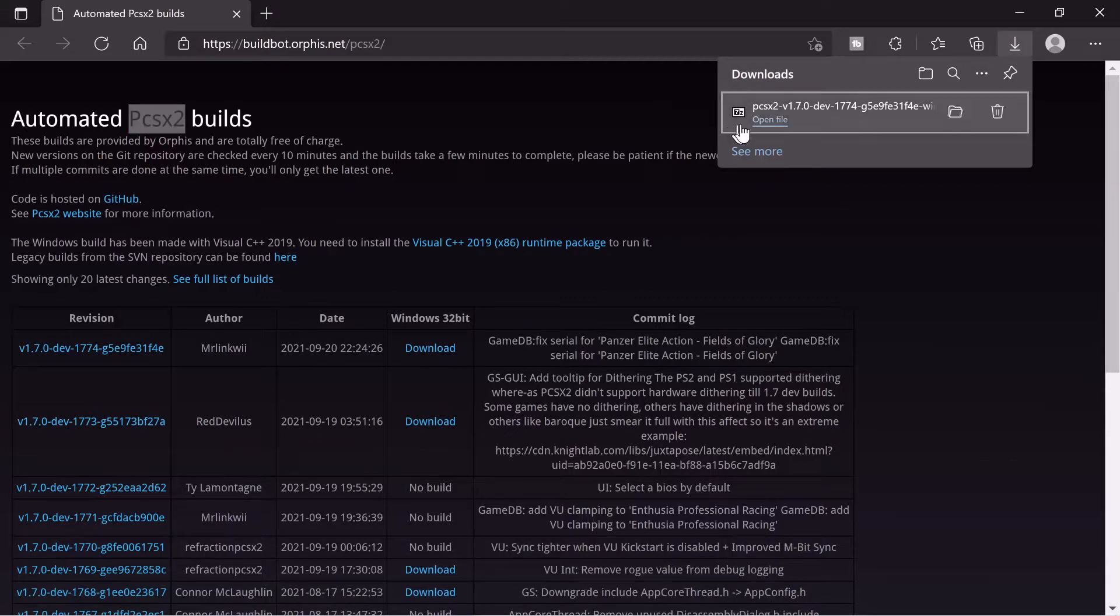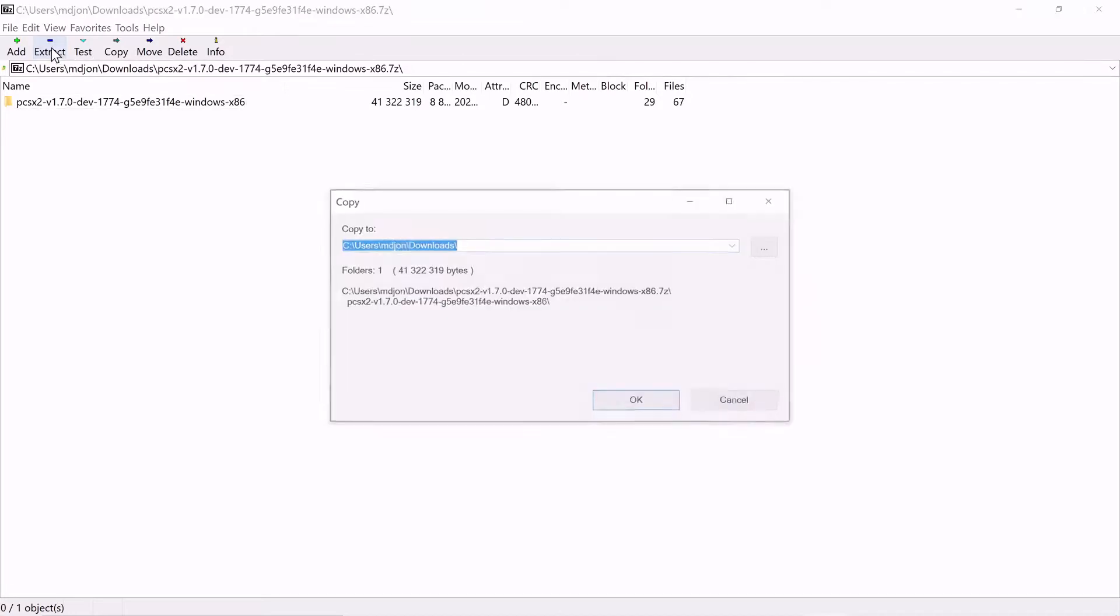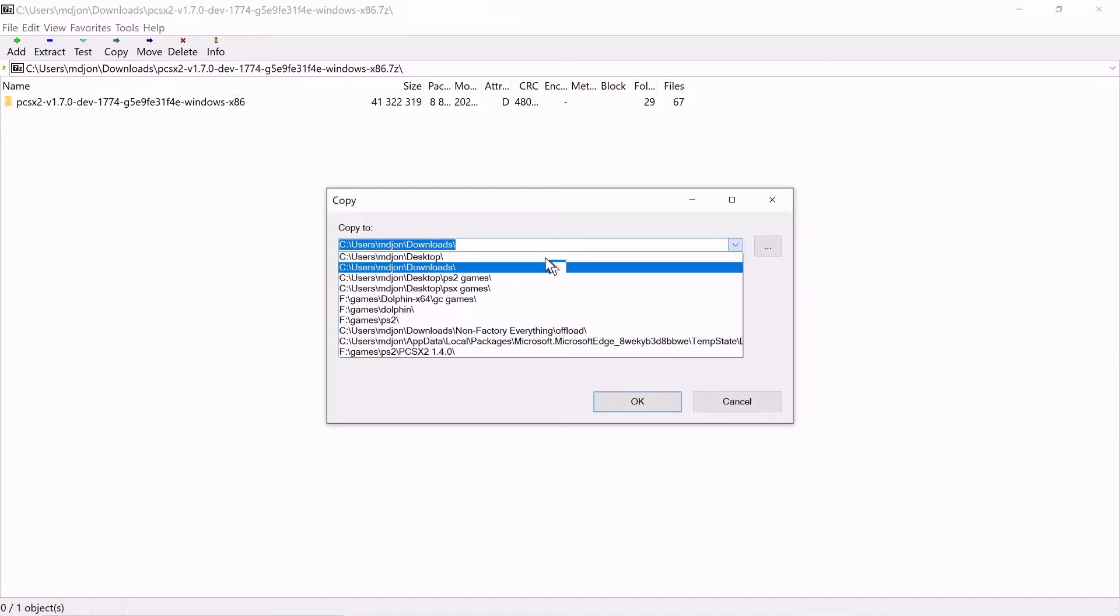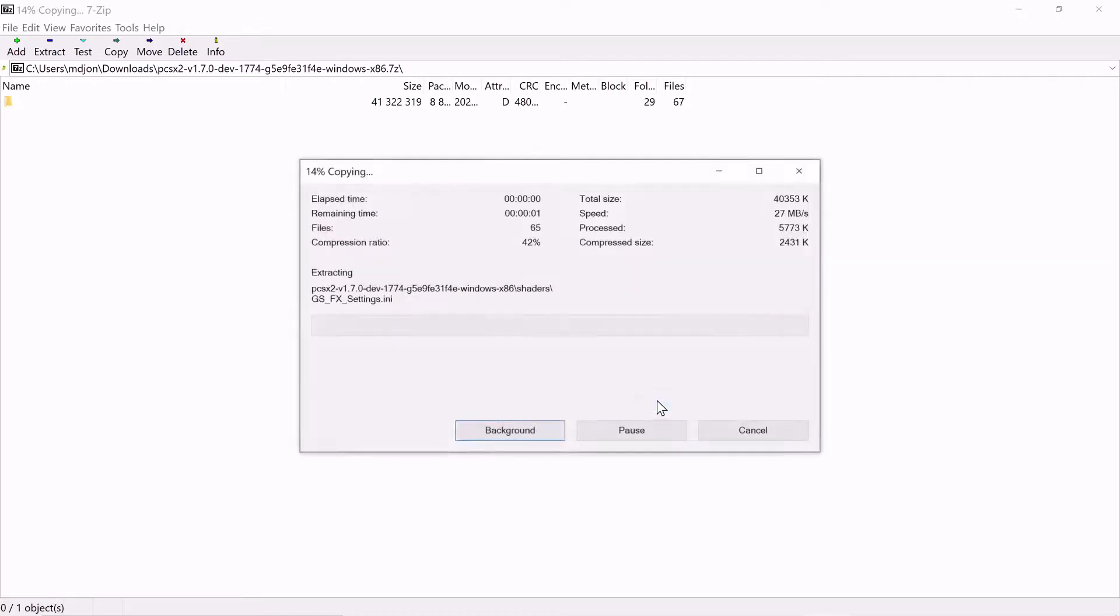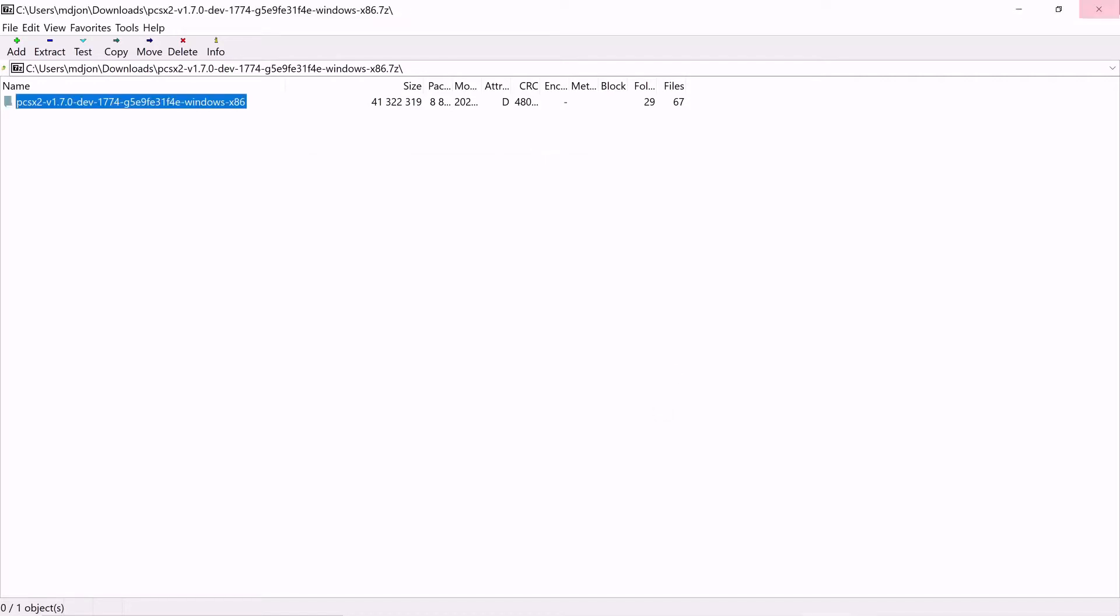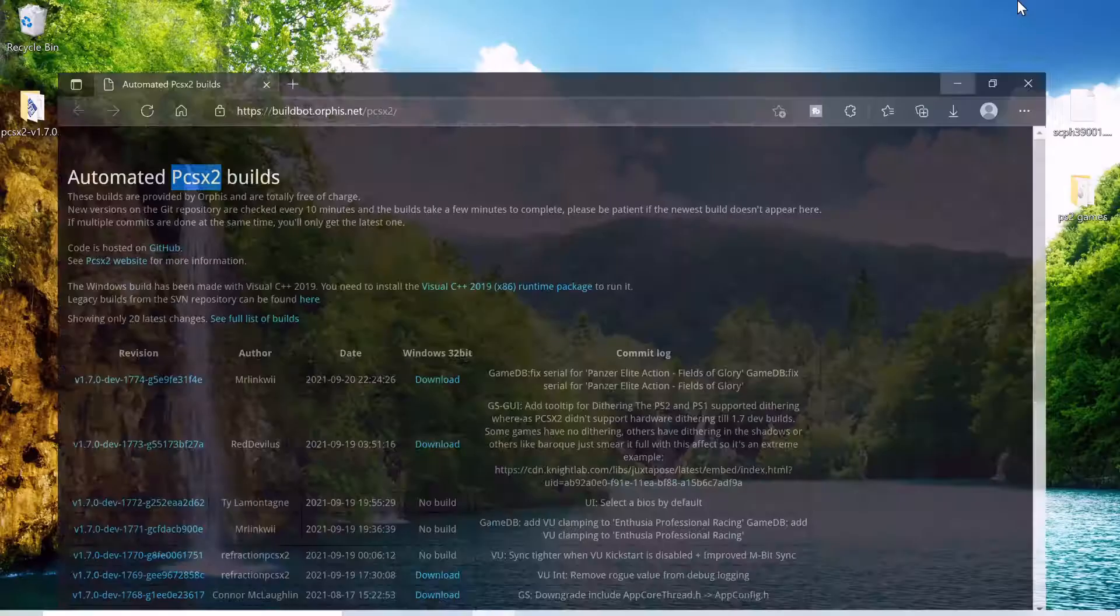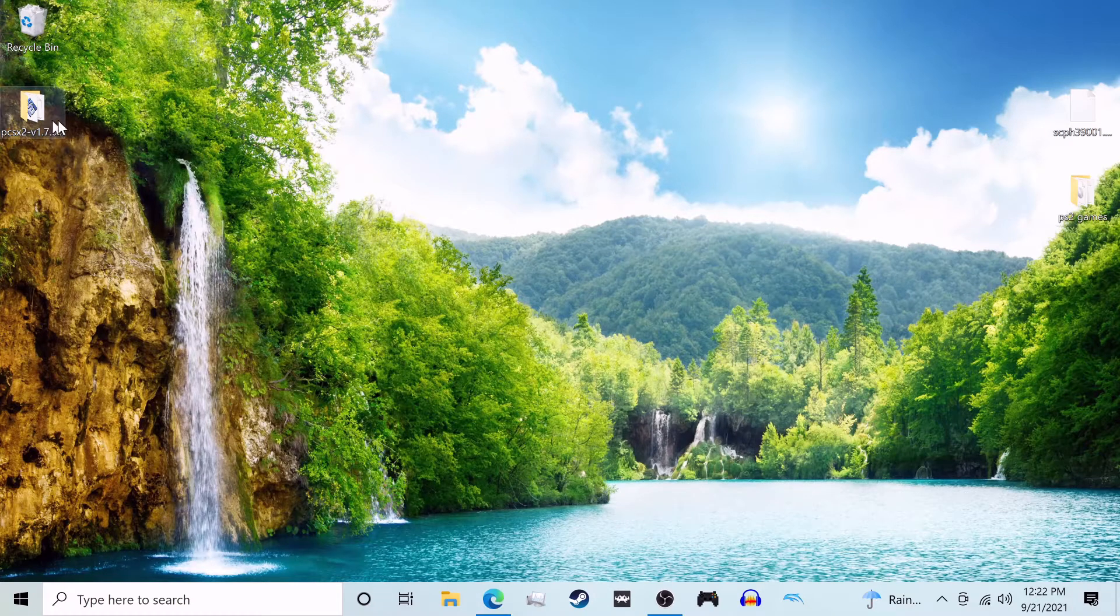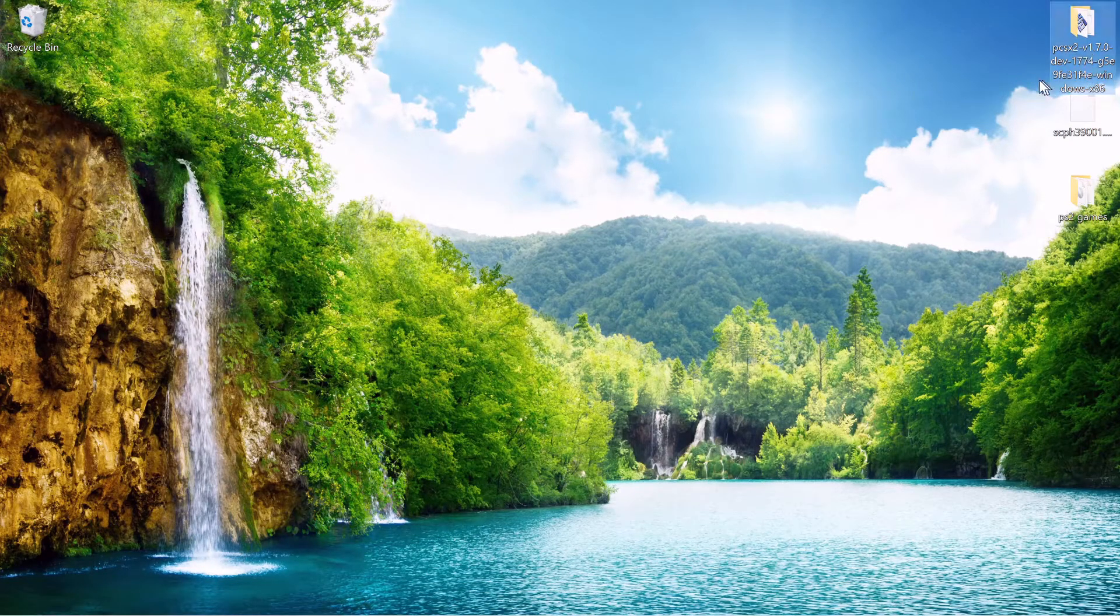And once it's downloaded go ahead and hit open file and it's going to want to extract it and you can just choose wherever you want to extract to. I'm going to close out of that now. And there we go, it's on the desktop for us.